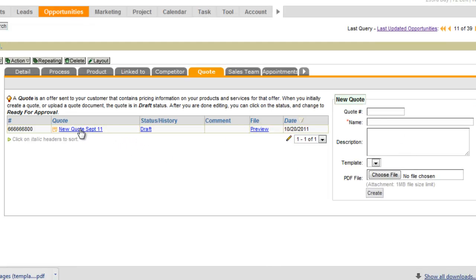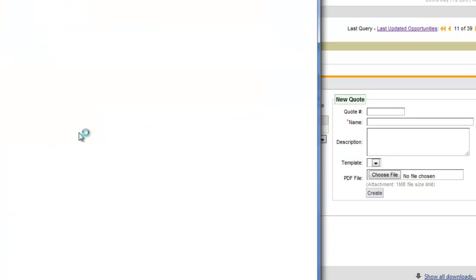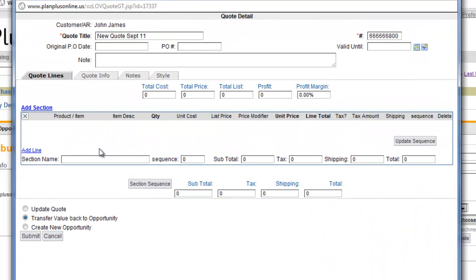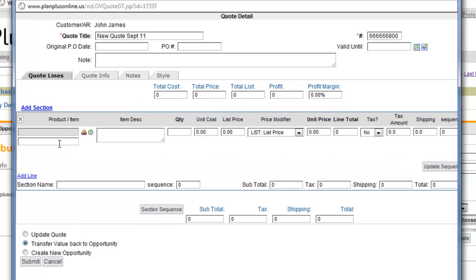So once we name it, we can then click on the quote line right here. It opens up a new window. In this window is where we can add quote lines.